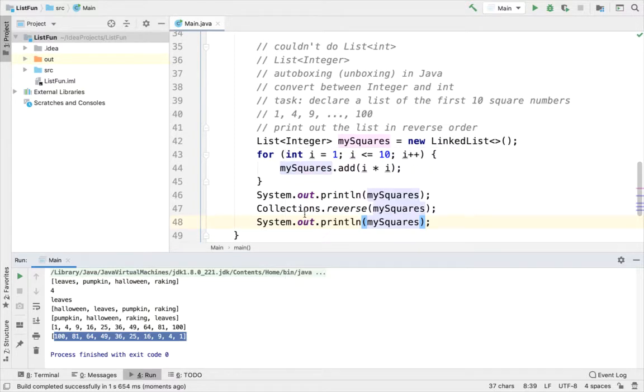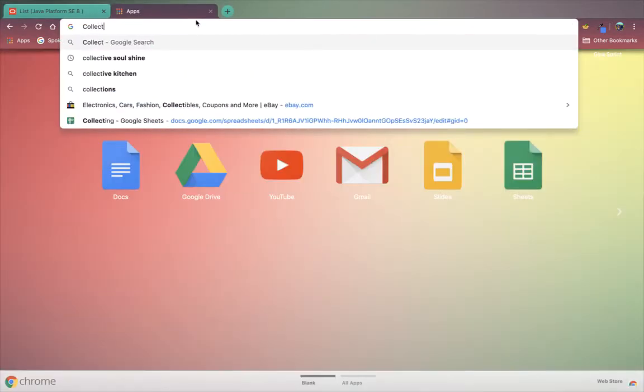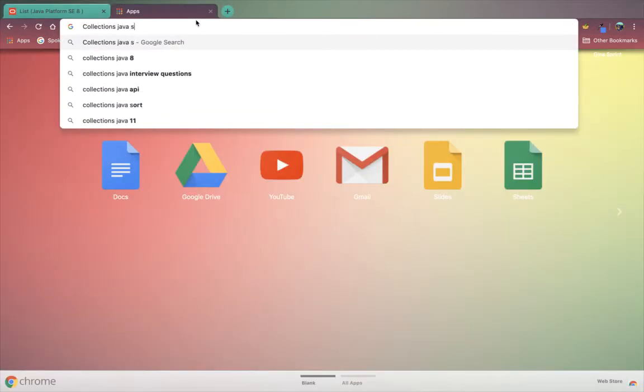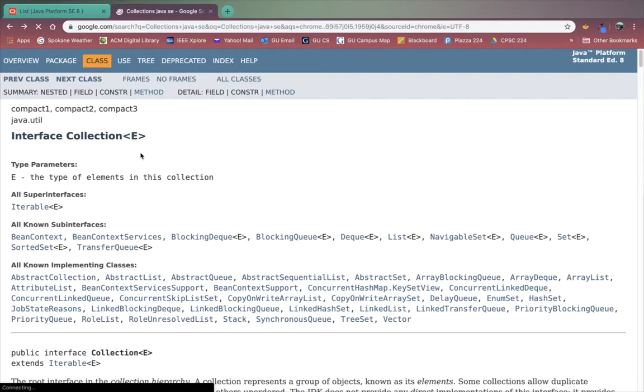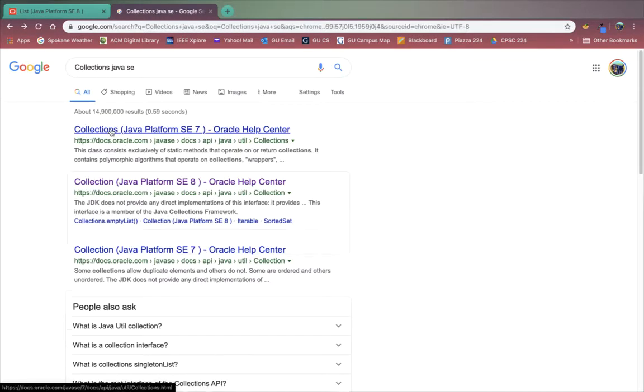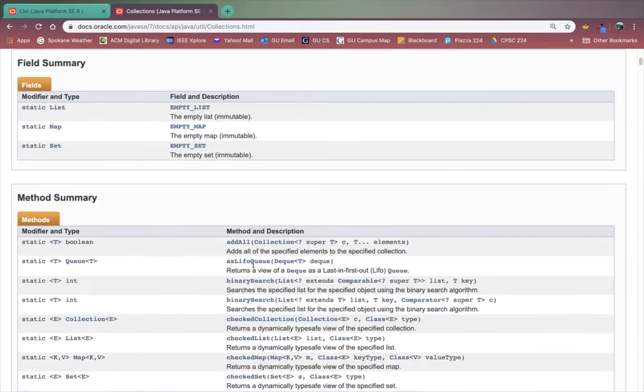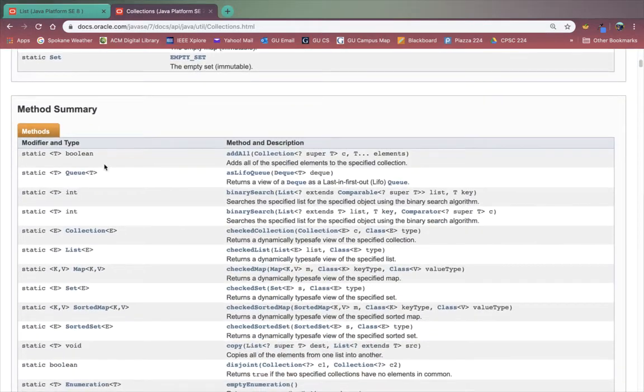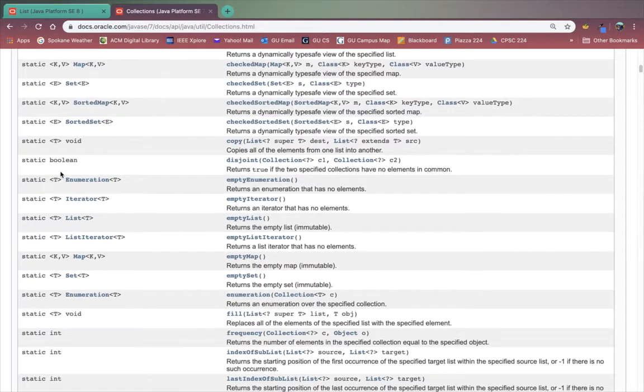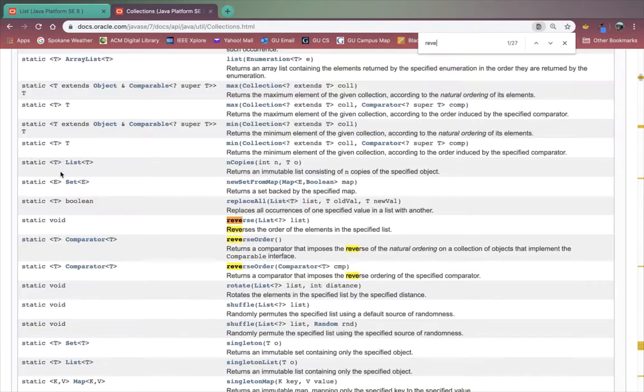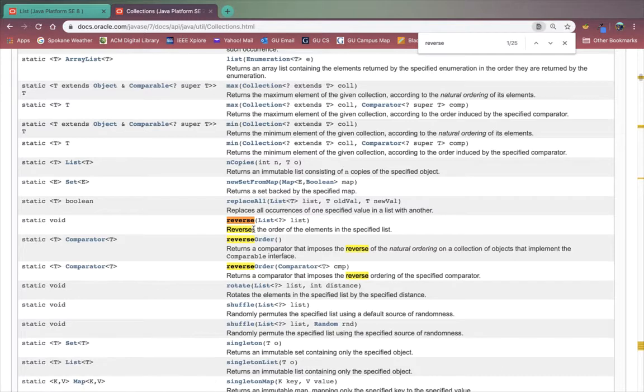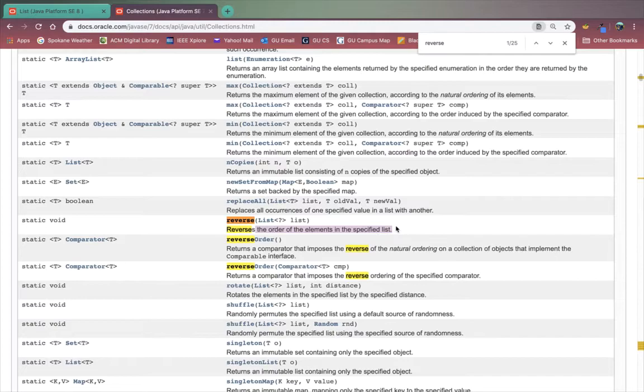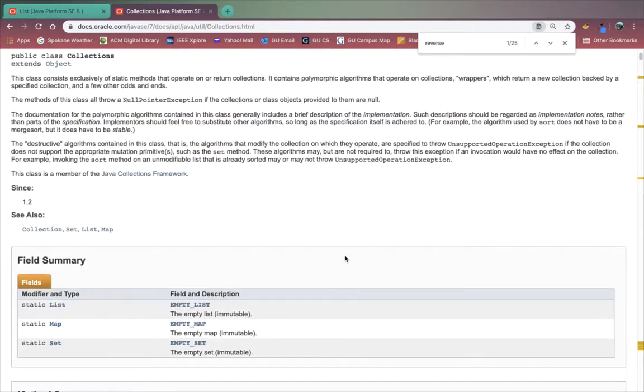There are a lot of great methods that you can use in Collections. So here are the methods here that you can use. Let me just search for reverse really quick. So here's reverse. Reverse is the order of the elements in the specified list. So always great to check and see if there's a nice optimal tested algorithm you can use. Collections is a great place to start.